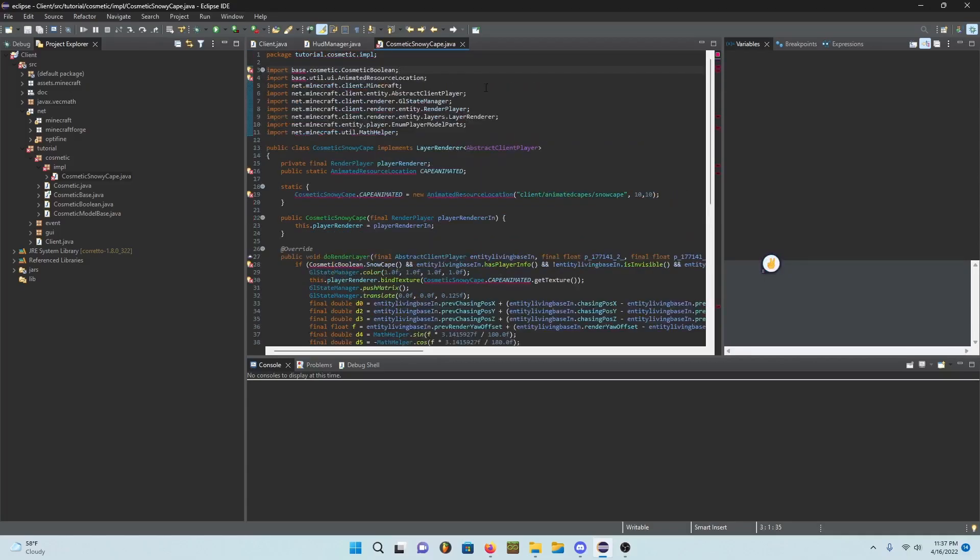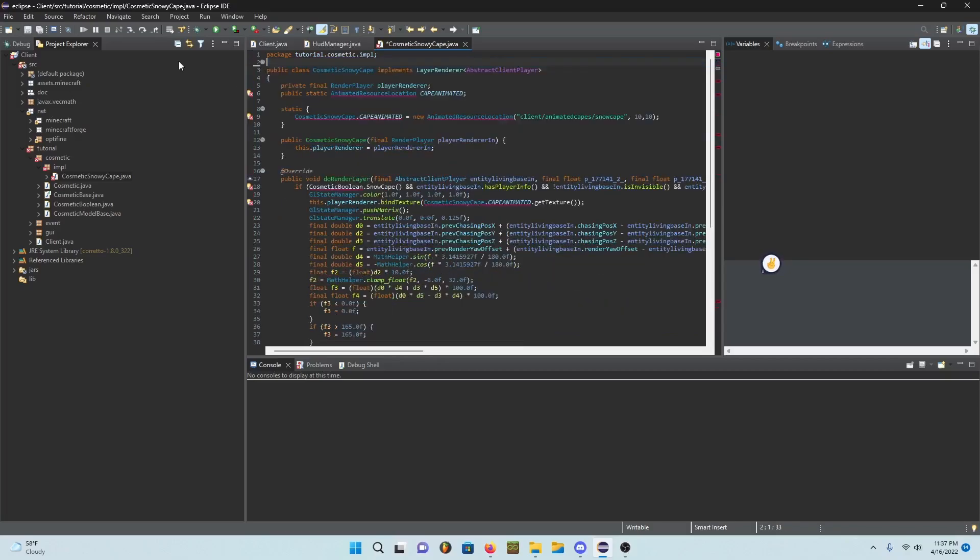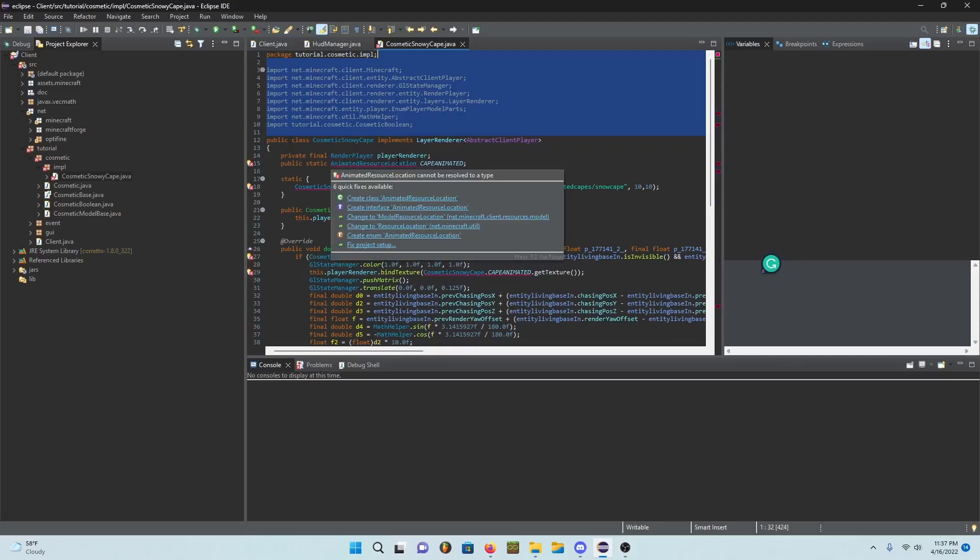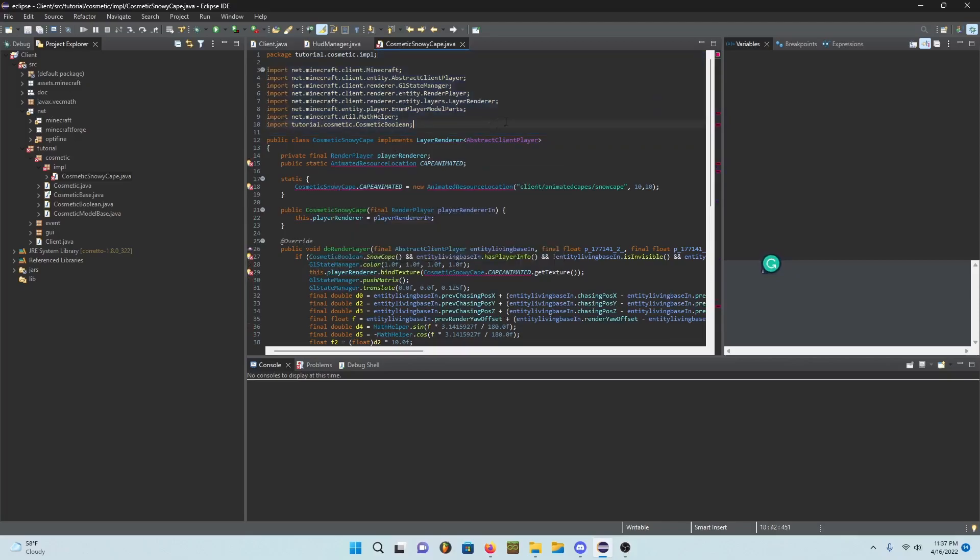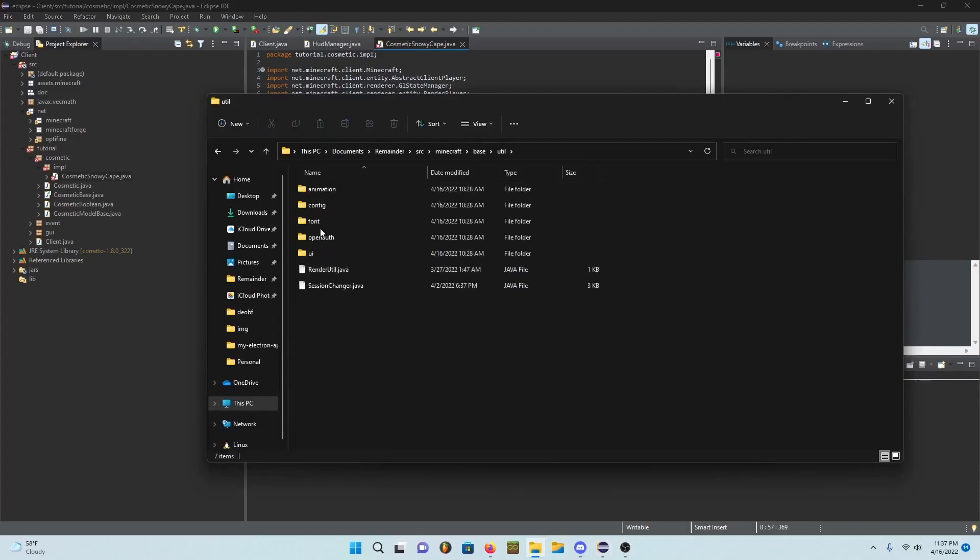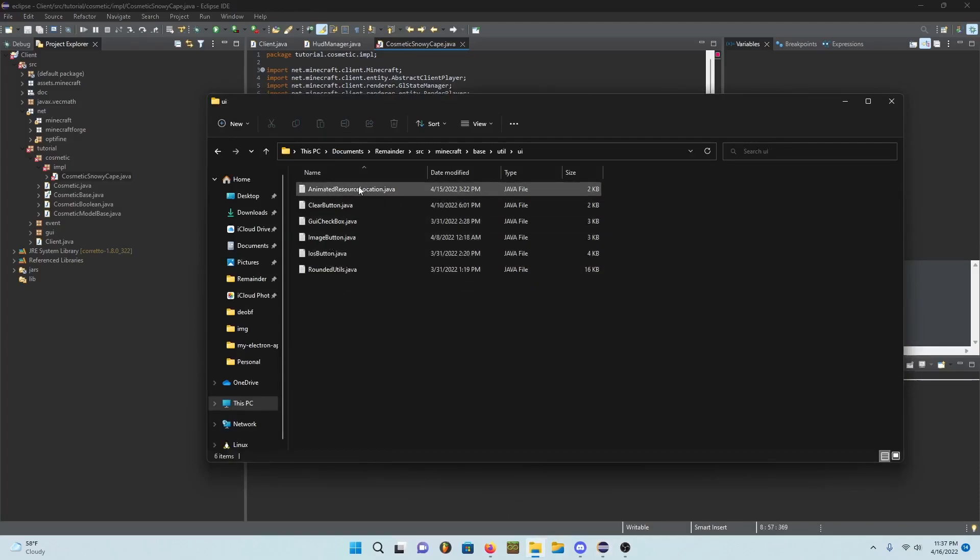It's going to be the snow cape. So go ahead and change all of this and you can just delete all of these and control shift O. You'll notice that there's no animated resource location because we have to add it.